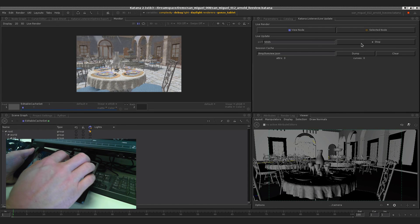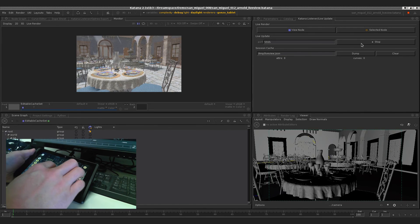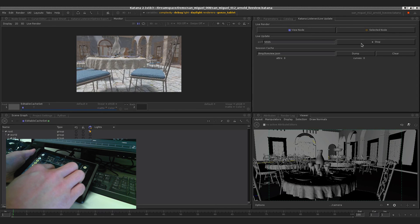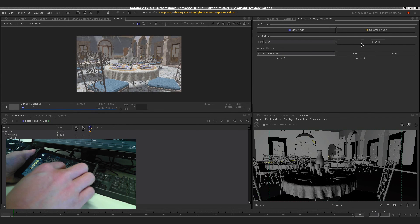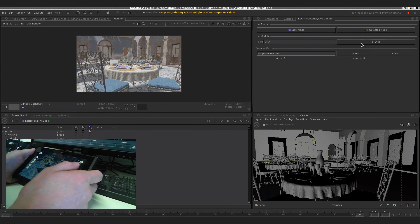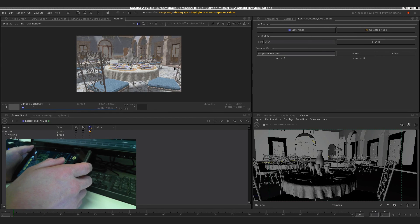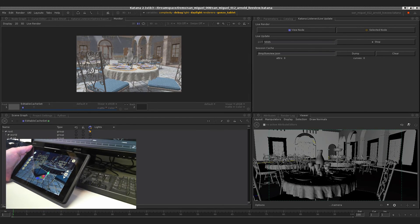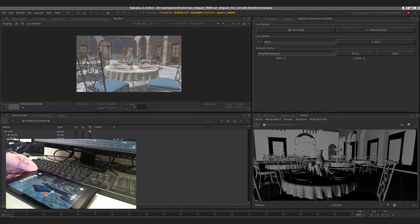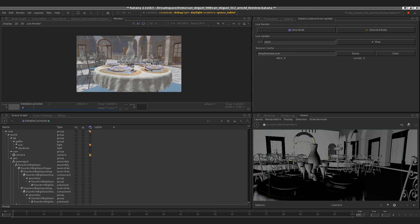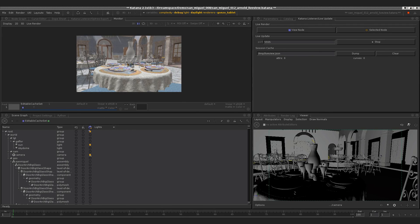Back on the tablet I can select the table in front, move it a little to the top and to the right, and we see the changes coming through the network to Katana. Also when you move the camera in Katana you get an updated image immediately.